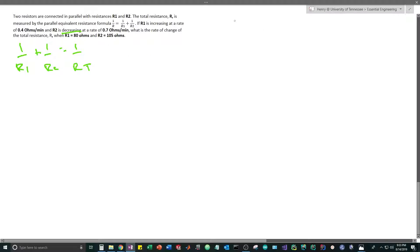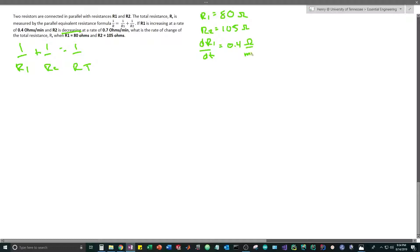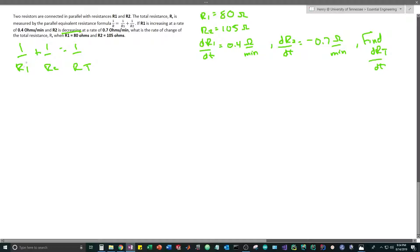The question asks: what is the rate of change of the total resistance R when R1 equals 80 and R2 equals 105? Let's write out all of our givens: R1 = 80 ohms, R2 = 105 ohms, dR1/dt = 0.4 ohms per minute, dR2/dt = -0.7 ohms per minute. We want to find dR_t/dt, the rate of change of the total resistance.